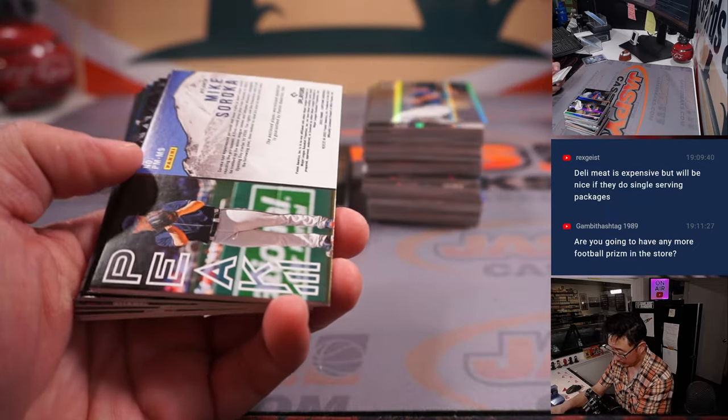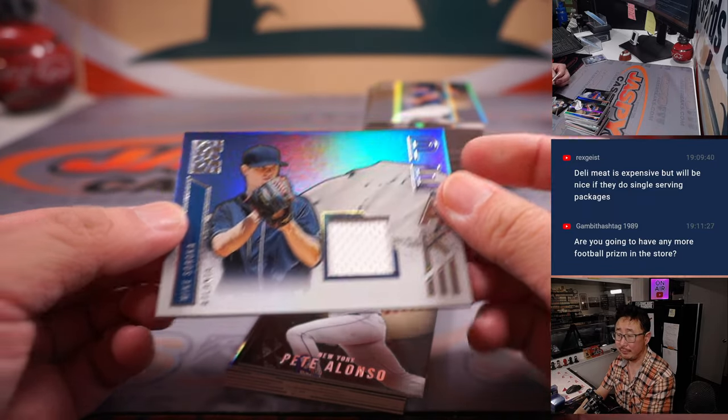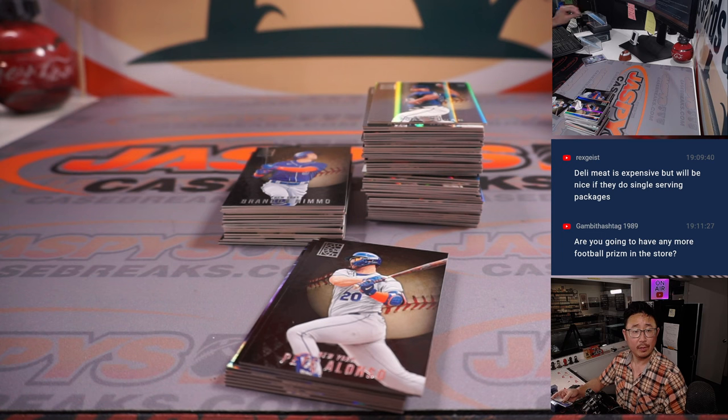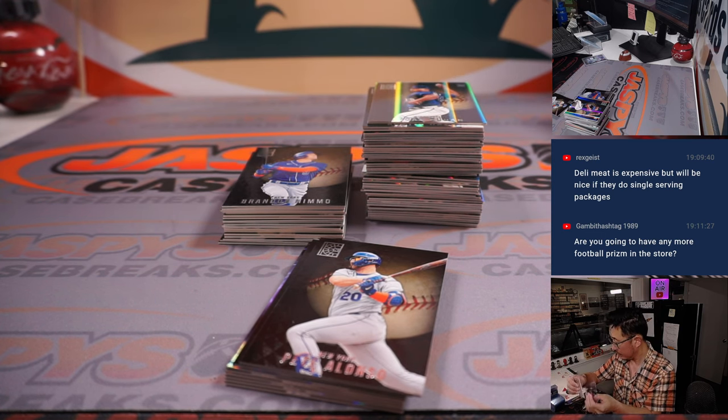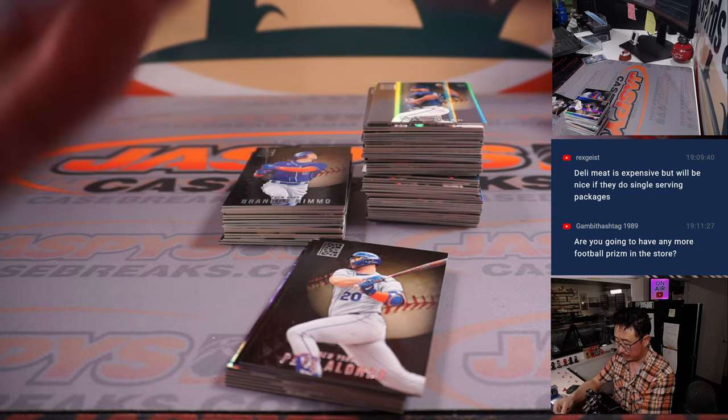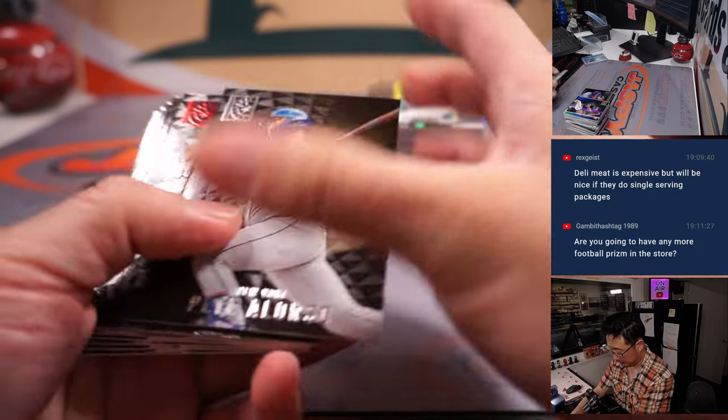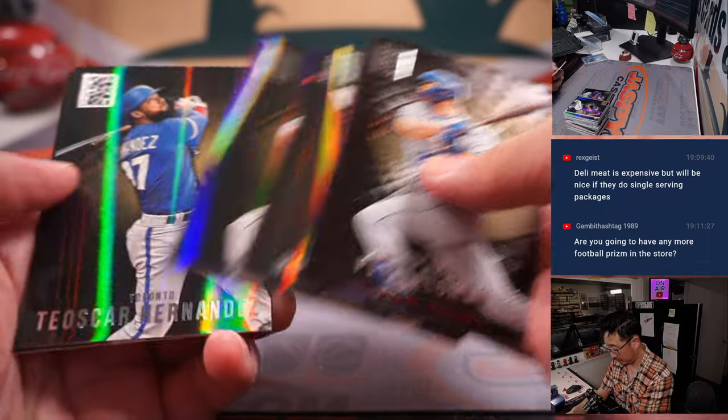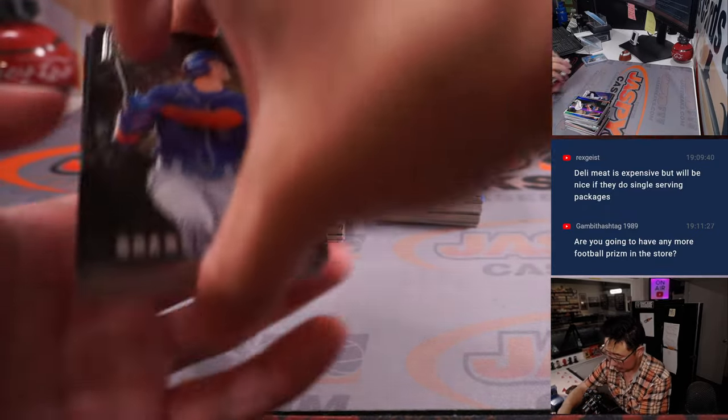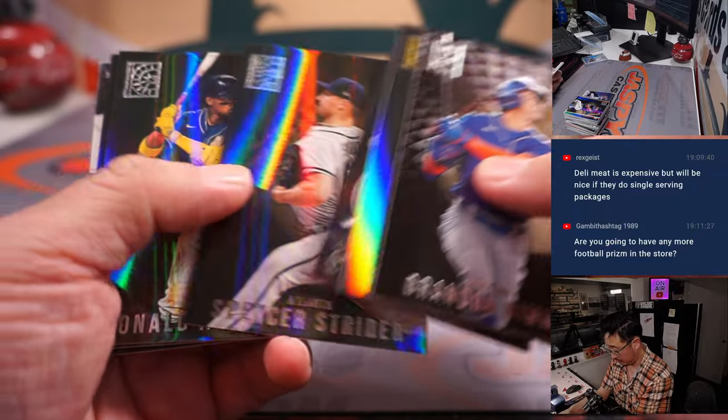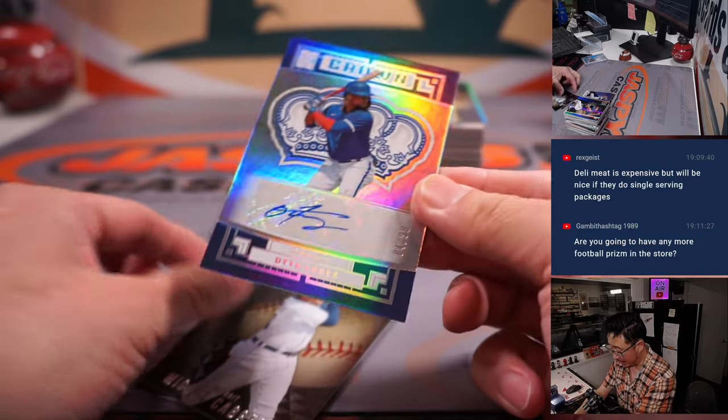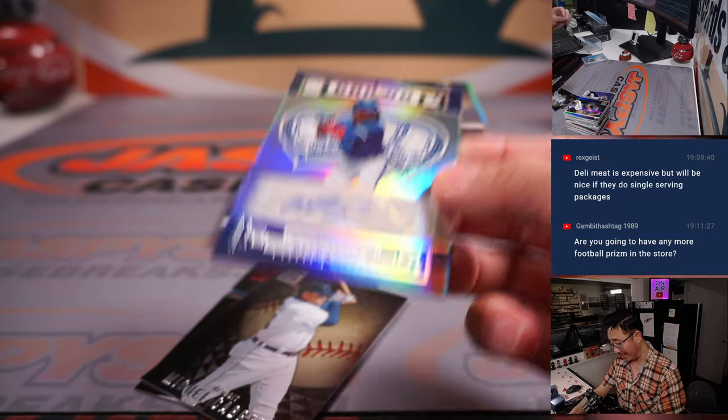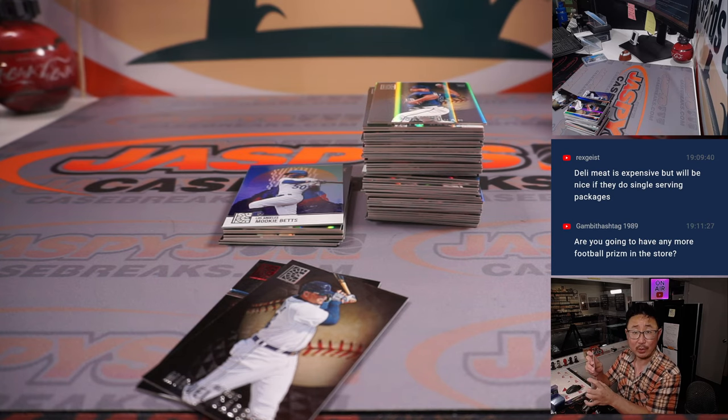And we got a Mike Soroka peak relic for Atlanta. That will be for David and the Braves. And we got an Otto 84 out of 99, Otto Lopez for Nico and the Blue Jays.